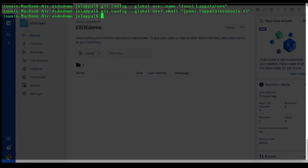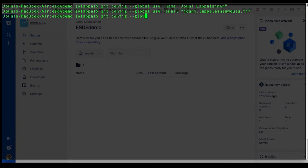And I personally find the default editor that git uses to be somewhat unintuitive for beginners, so I usually change it to something else. So git config global core dot editor nano. Then we have edited what we need to.